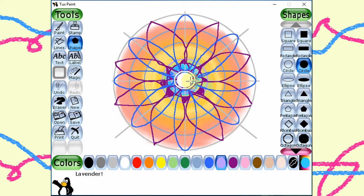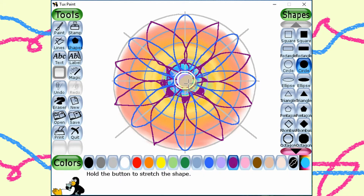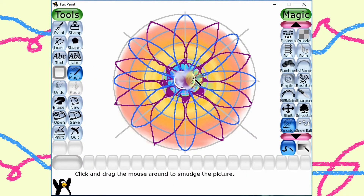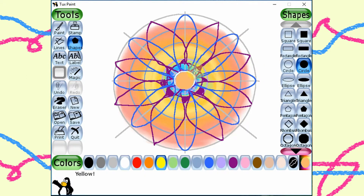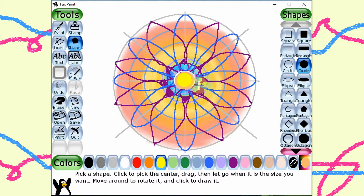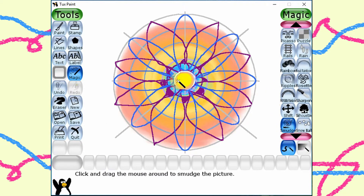I'm trying to make the center look nice. Hmm, but it doesn't look so bright to me. Let me start with yellow again. Then smudge towards the center.